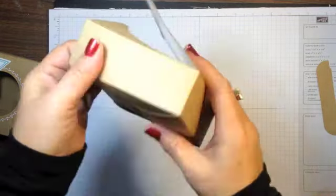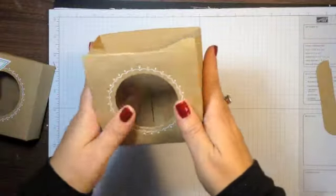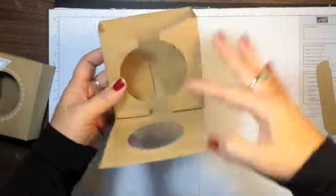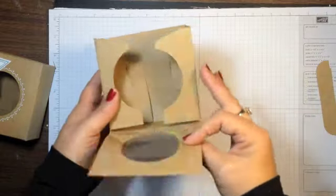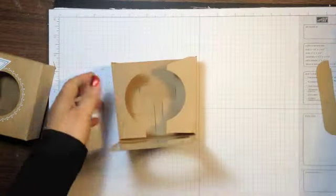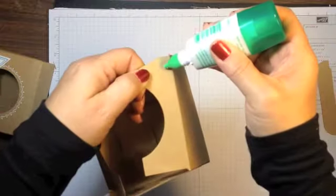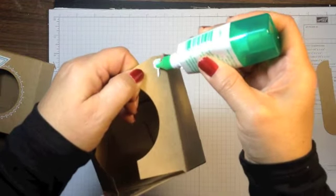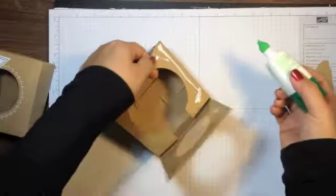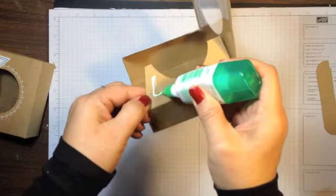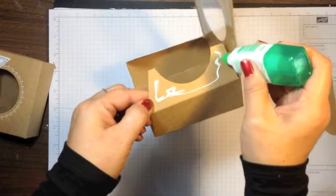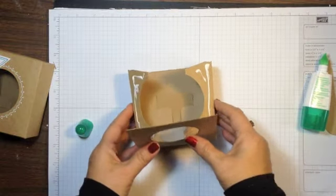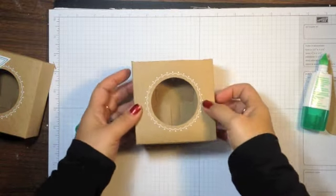So now, since we've cut off this part here, we need to adhere the front with the decorative window to these two sides. So I'm going to do that using some Tombow Liquid Glue. You could use other adhesive too, but for this particular project, this worked the easiest for me.